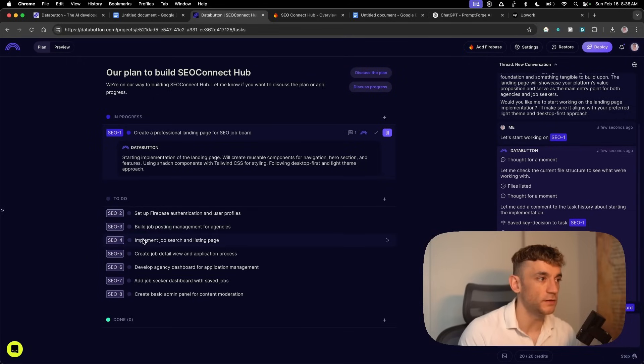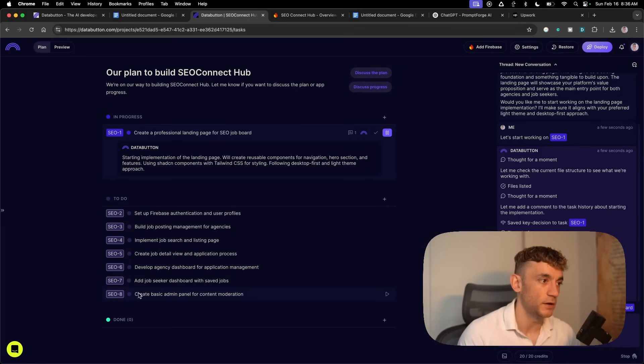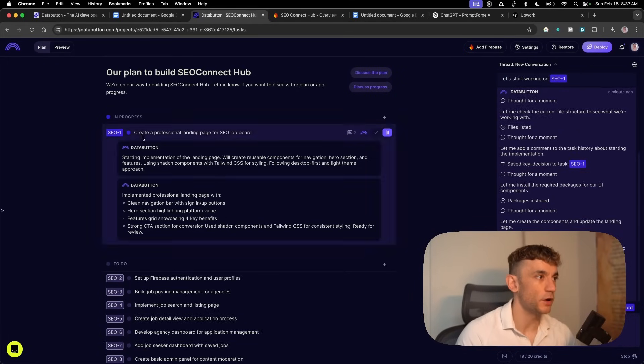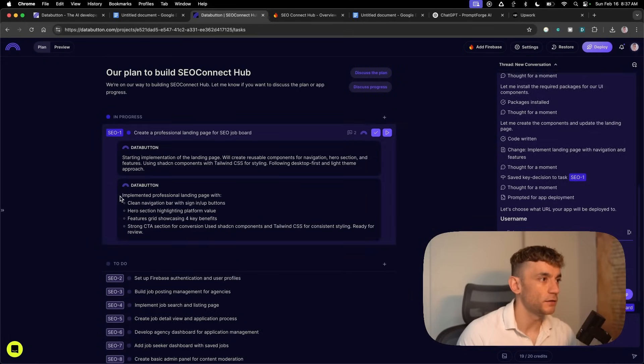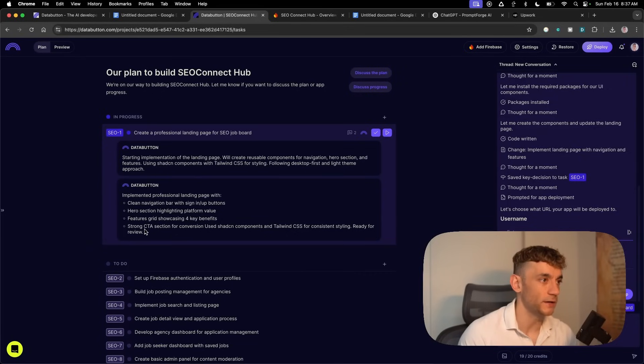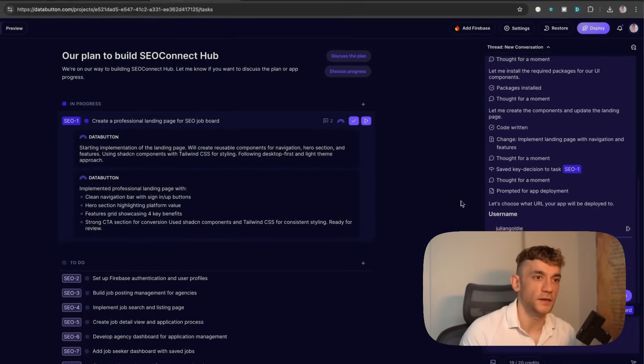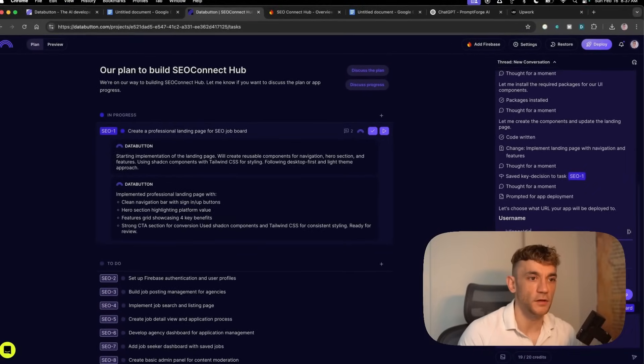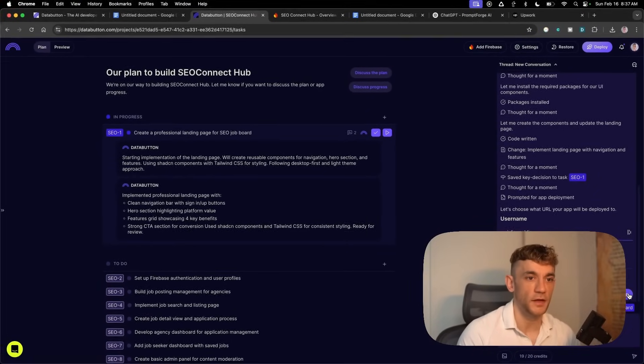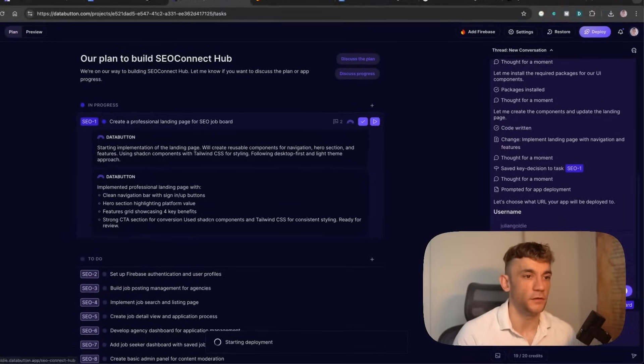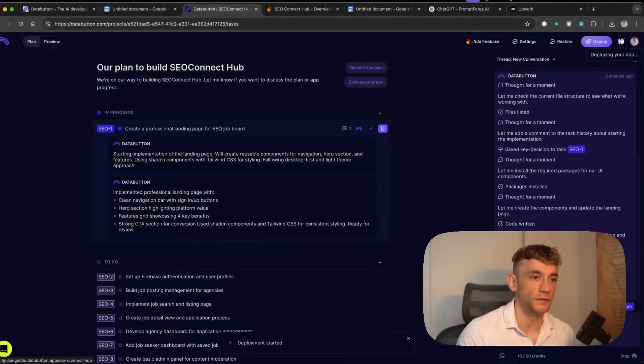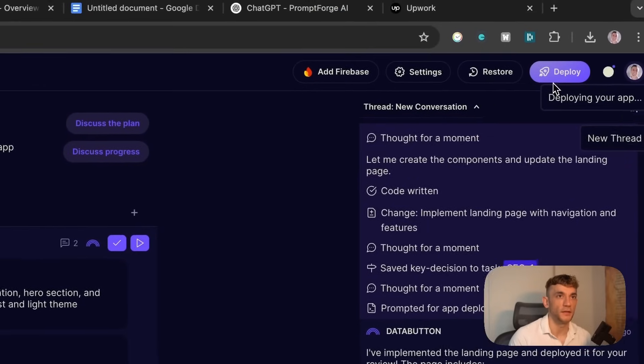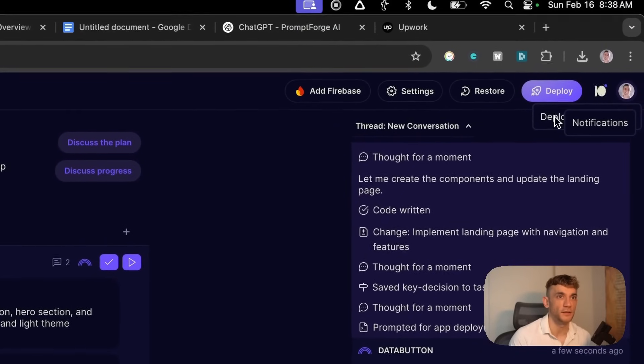It's got the observations, the plan, and next steps. Bear in mind I have zero coding experience, never learned code, but now I can build a full-stack app using this process. We can see some of the other steps as well, like building job posting management for agencies, implementing the job search and listing page. Now we've got an update. You're just going to add a custom username.